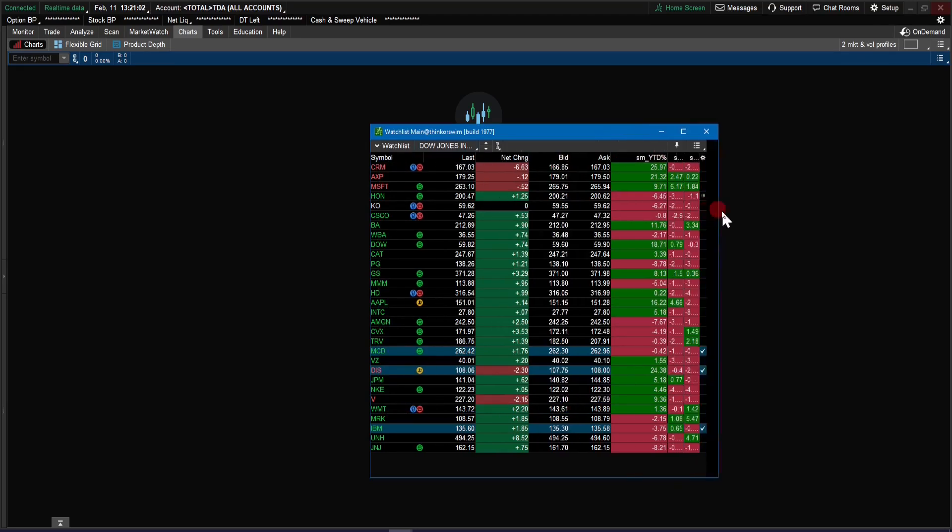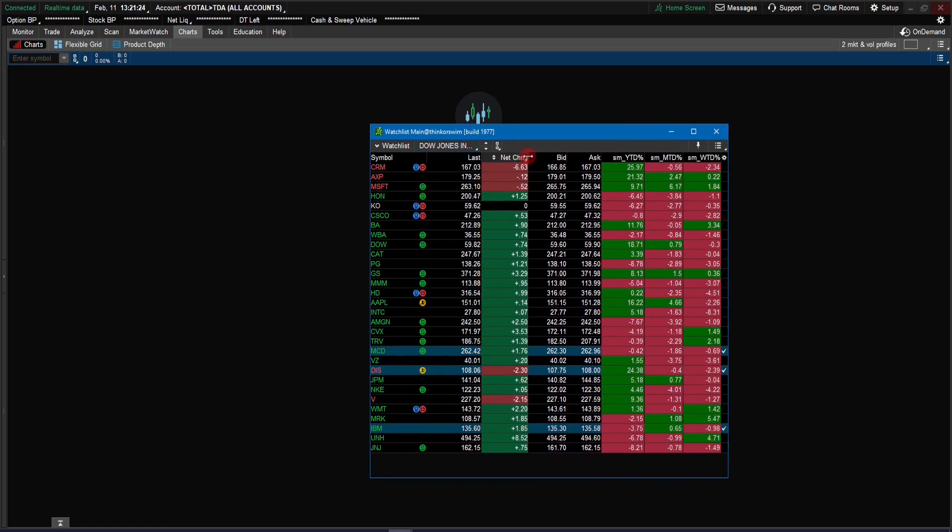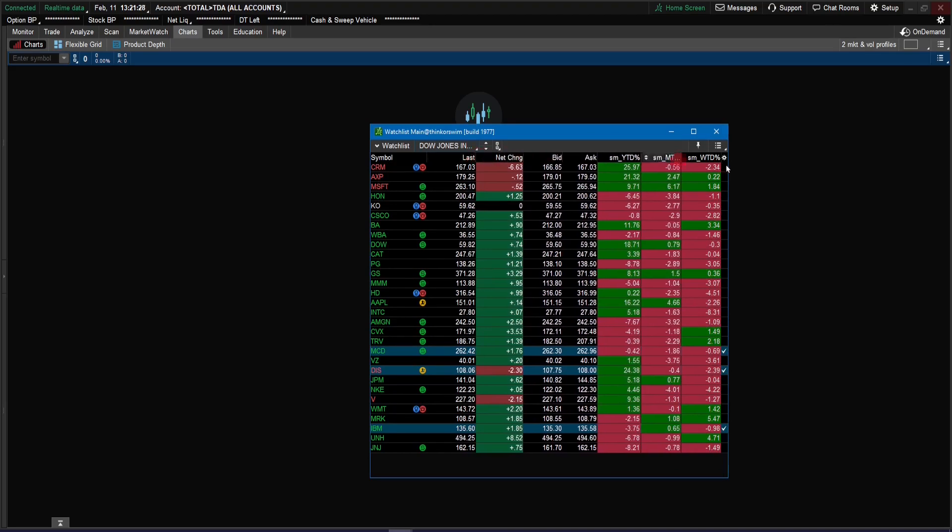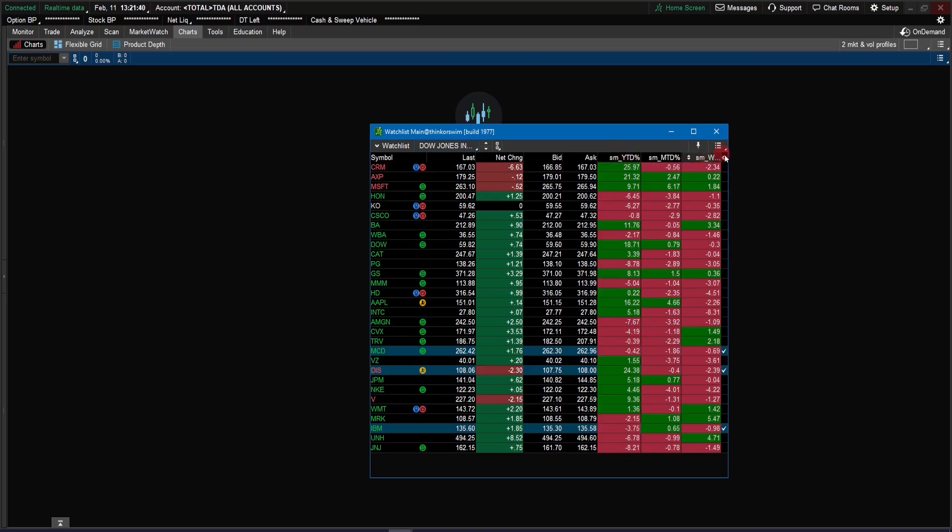So here we go. Let me increase this and then adjust the column. Also the other thing is we could sort the percentage change. So let's say right now I got year-to-date, month-to-date, and week-to-date. And let's say you don't want to have SM underscore in front of all these. We could go and change that.